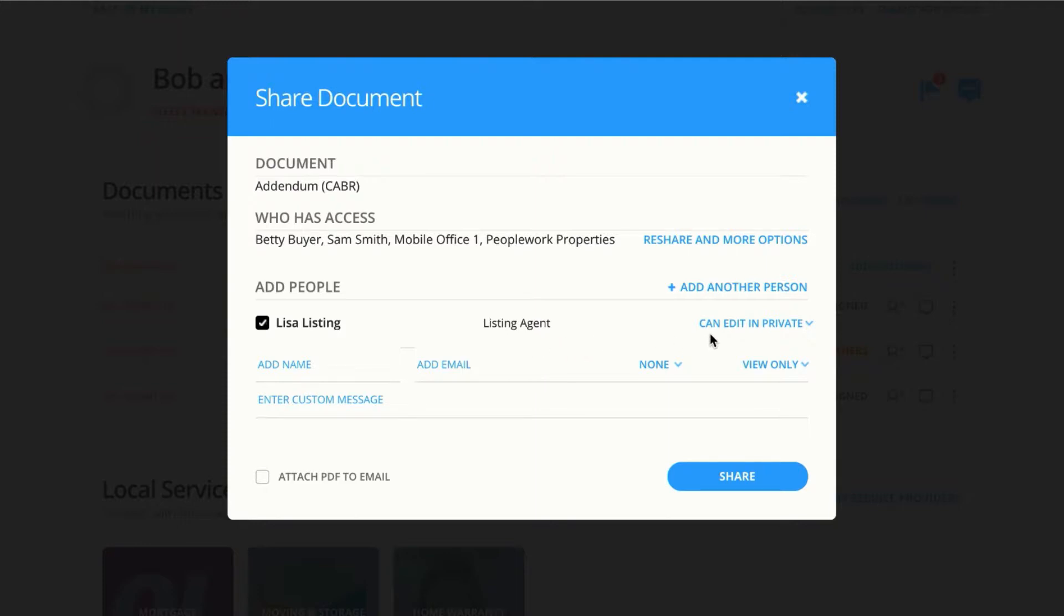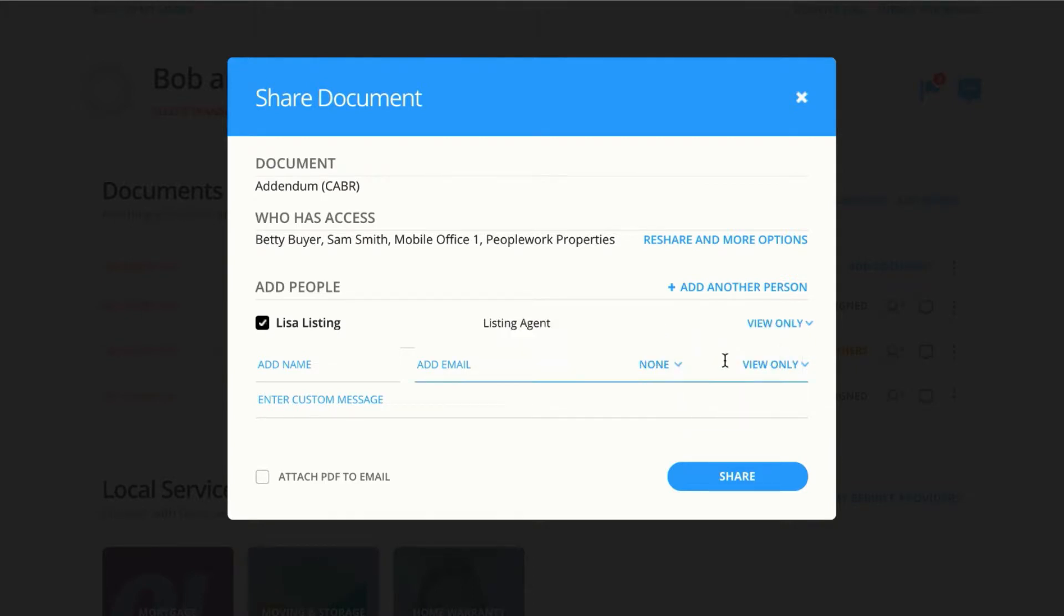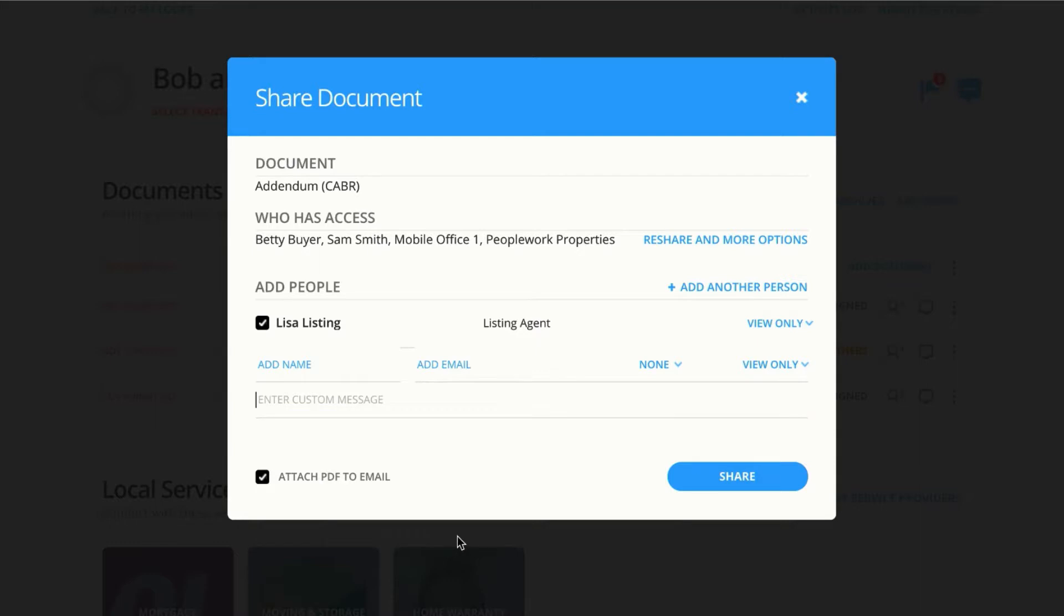If this isn't the permission you want to use, you can just simply change it. If we know Lisa doesn't use Dotloop, we can give her view only, and we can also come down here to the bottom left and attach a PDF to the email. Enter in a custom message. We'll say that the PDF is attached for your convenience, and click share.